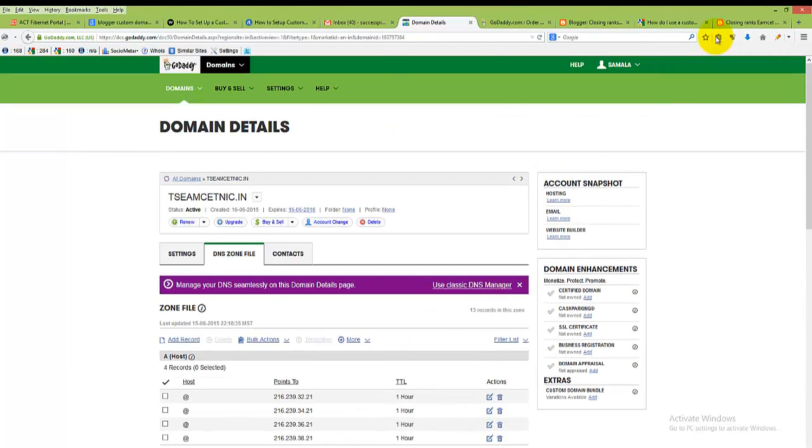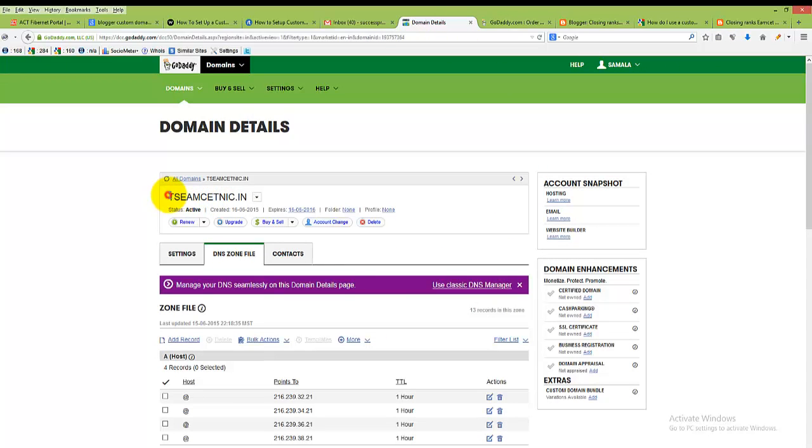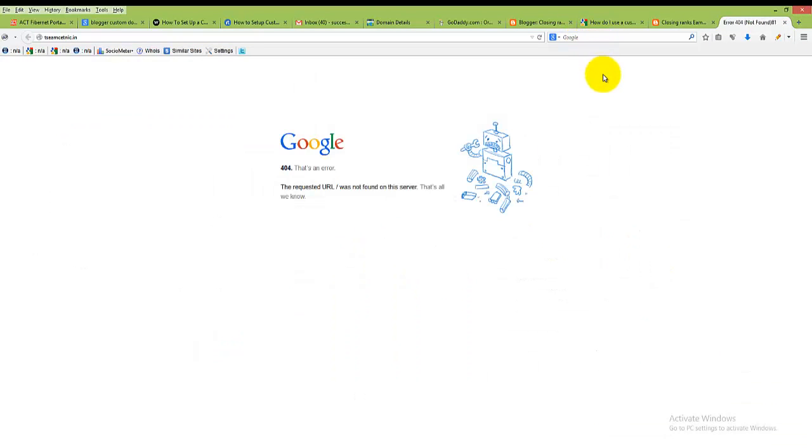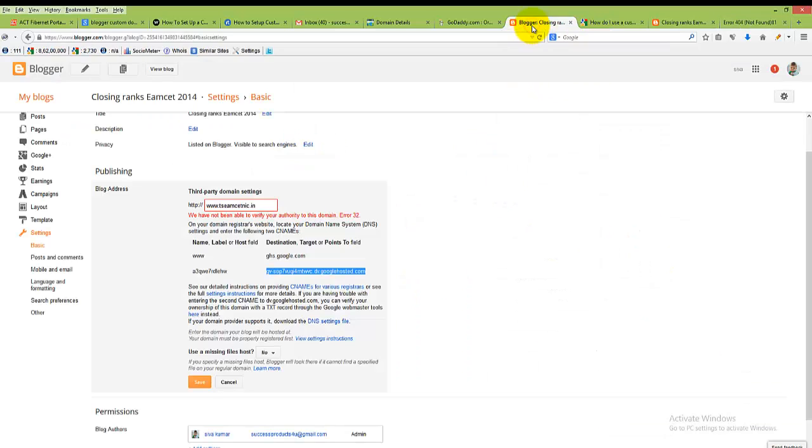Now come back and just type your domain name here. It is showing. Now come back to your blogspot and click on save.